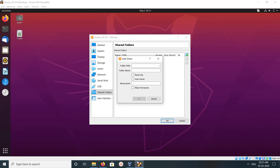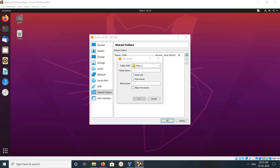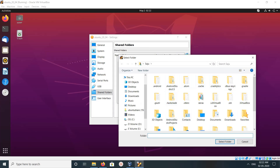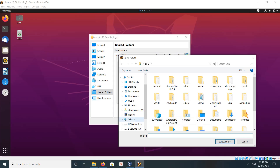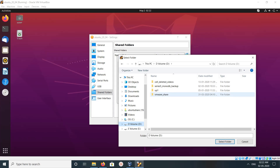In this new window you can see Folder Path. From here you have to select the folder from your host machine which you want to share with your guest machine. In my case I want to select a folder from the Windows machine to share with my Ubuntu virtual machine. Click Browse, click Other. Here you can see the folders from your Windows host machine. Let me select one folder — I am going to select this VMware Share Folder. Then click on Select Folder.